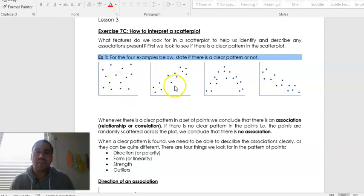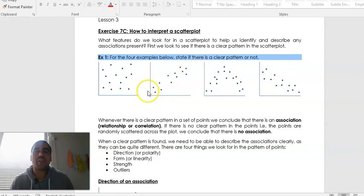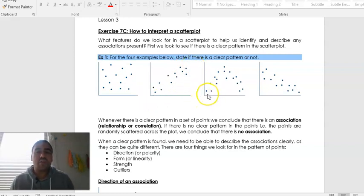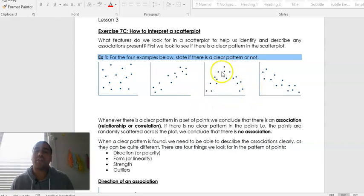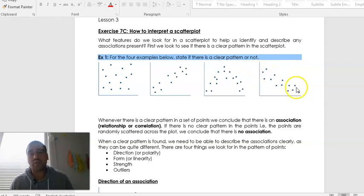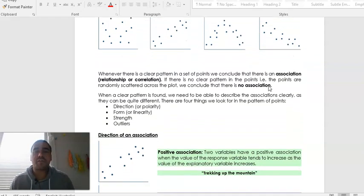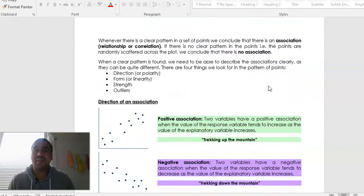When you look at the second one, you can actually see that there is a pattern — a trend with the scattering dots moving upwards from left to right. There's no specific uniformity, but there is some type of pattern. Likewise, the third shows a pattern even though the trend goes up and then back down. And the last one has a pattern going downwards from left to right. So the first one has no clear pattern, but the next three do. Whenever there is a clear pattern within the set of points, we conclude that there is an association.